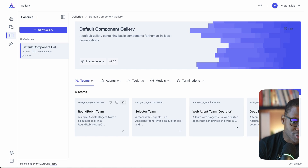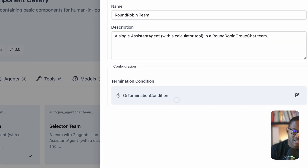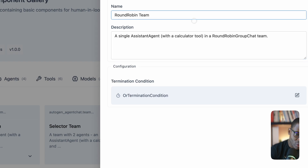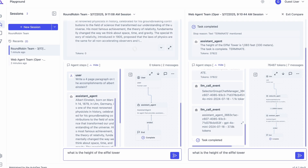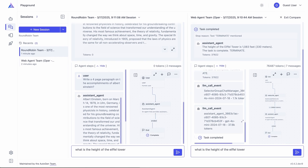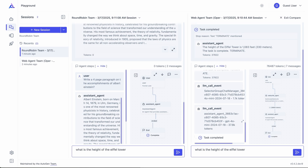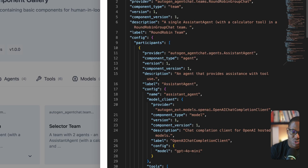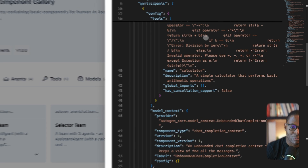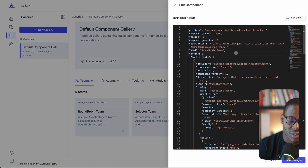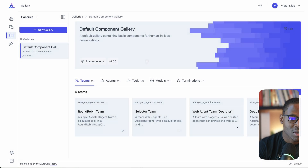You can select any one of the default teams — for example, you can click edit and you have a UI that lets you modify the parameters and configurations for that team. In addition, you can switch to the JSON view where you can optionally modify just the JSON content for that specific team.